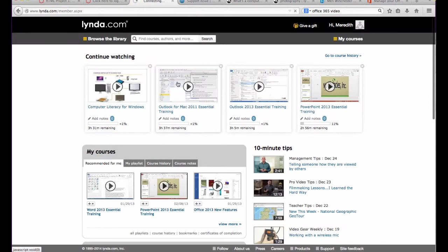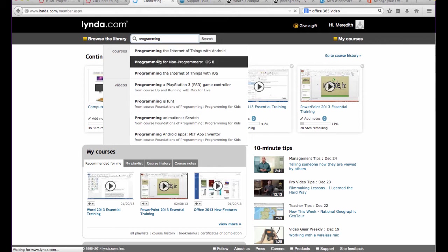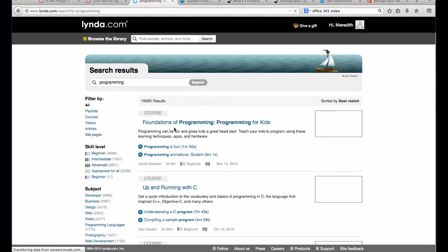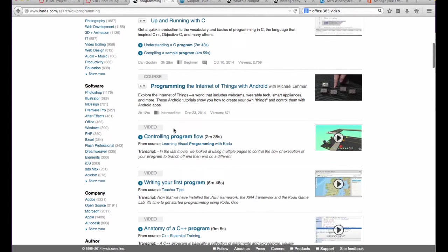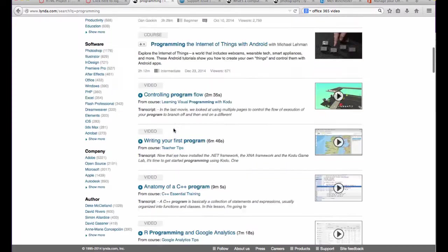You do have access to the entire Lynda.com site, so if you have anything that you're interested in—programming, photography, etc.—you can use any of the videos that are out here.